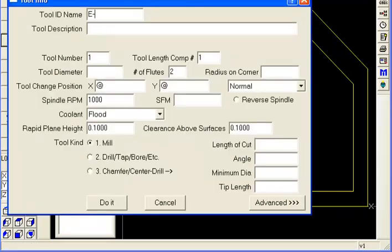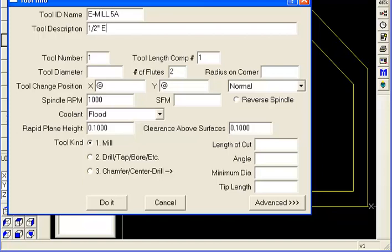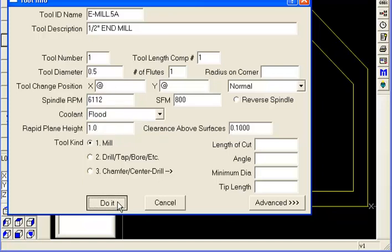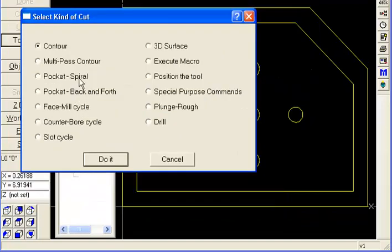So we're going to start by making a tool here. I'm going to call it a half-inch NML and we'll give it one flute and say 800 surface footage and one-inch initial Z.